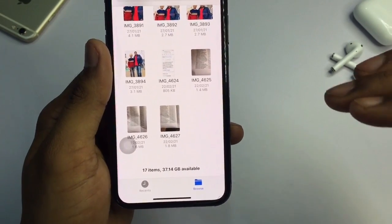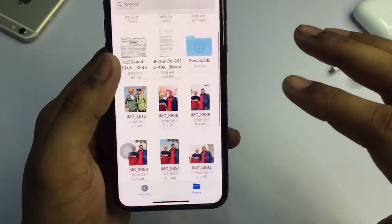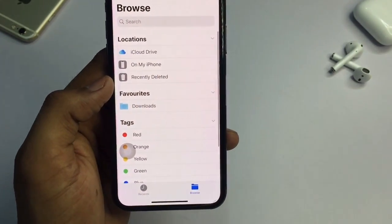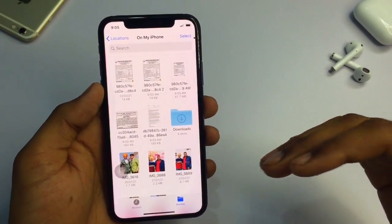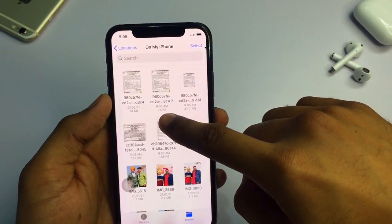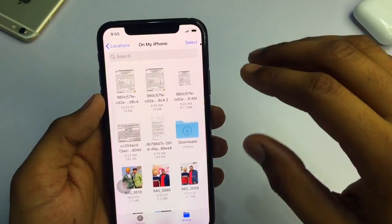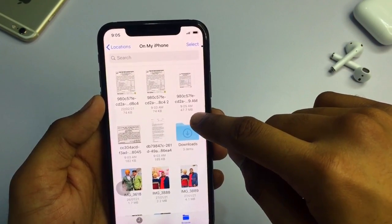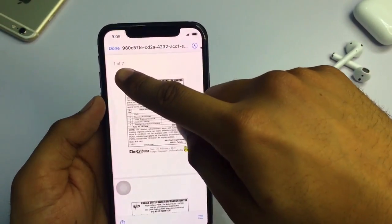I have just created the seven photos into one PDF file. Now let me show you how to find that PDF — it will be easier if you give it a name. The size of the photos is 74 KB, and the size of the PDF file is 47 MB. When I open it, it shows 'one of seven,' which confirms I have created the PDF file without any internet connection.